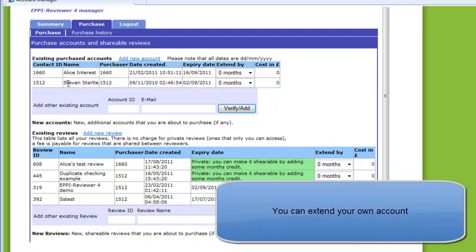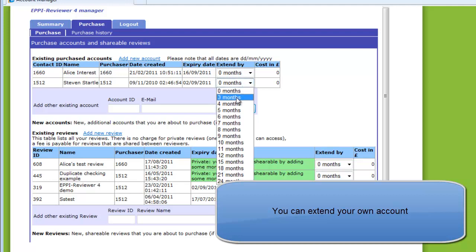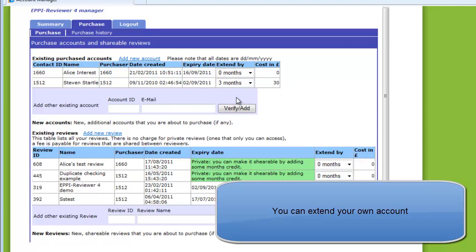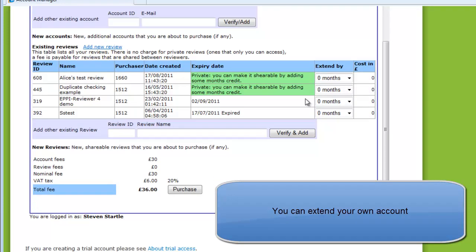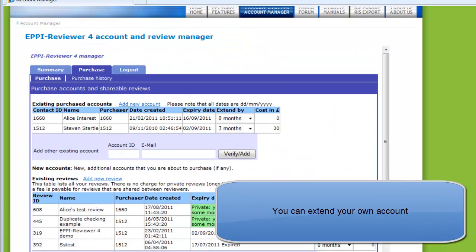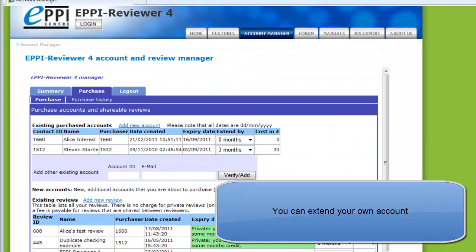If you wish to extend the expiry date of your user account, find your name in the table and select how much you wish to extend it by. It doesn't matter whether you are extending a trial account or an account you have extended in the past — they are both valid user accounts. The cost of the extension is shown and a total is displayed at the bottom of the screen. The minimum period of purchase is three months.